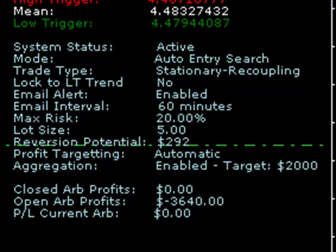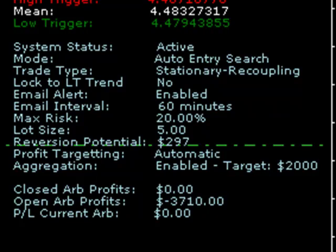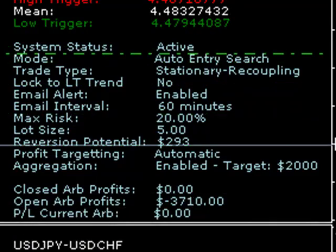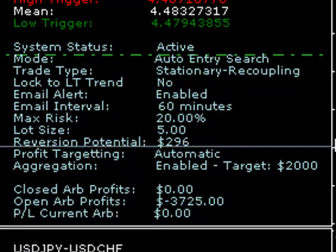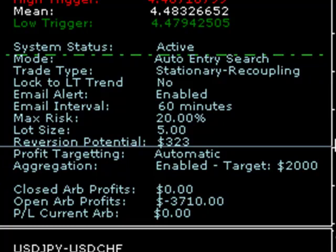There's an email alert facility which is currently enabled and will send an alert every 60 minutes. The maximum risk on the system is set at 20% — that can be anything you like. The lot size is 5 lots per pair. We can also see the reversion potential, which tells us based on an hourly chart and where the spread currently is relative to its moving average — if it reverts to the moving average the potential profit would be $323.